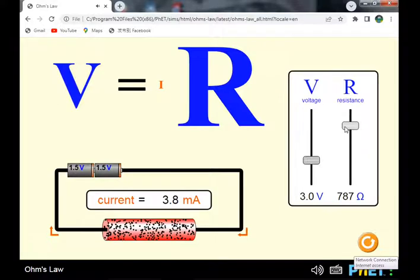When the resistance increases, the current flowing through the circuit decreases.